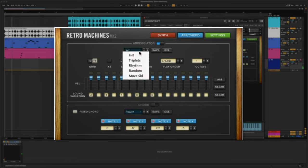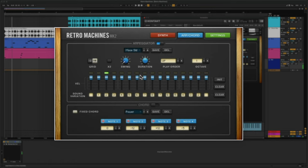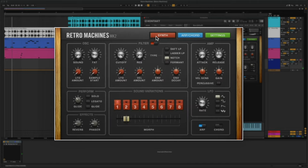You can also select a preset here from the drop-down menu. If I click on the synth tab, you can see how it moves through the sound variation as I hold the note.